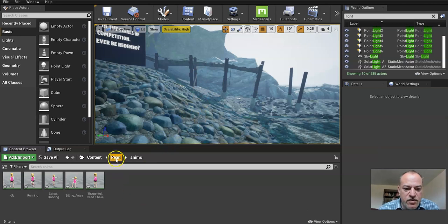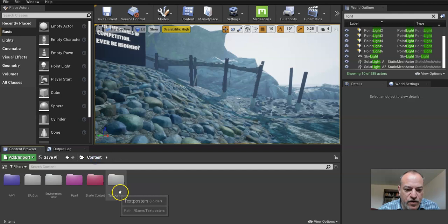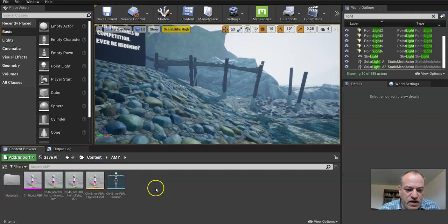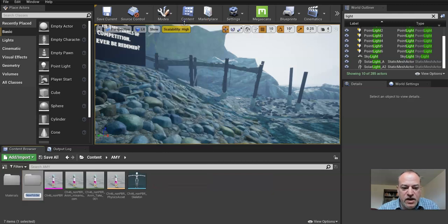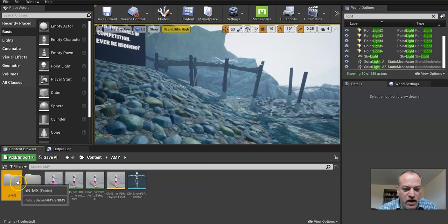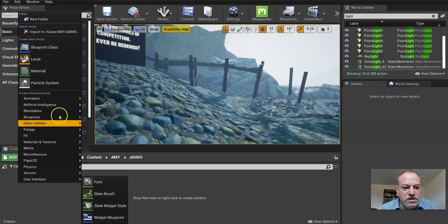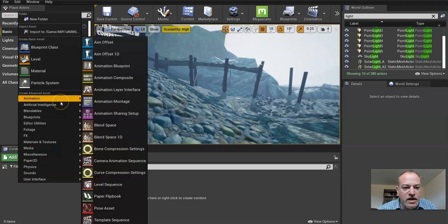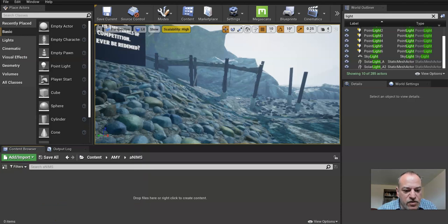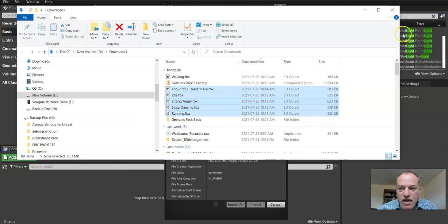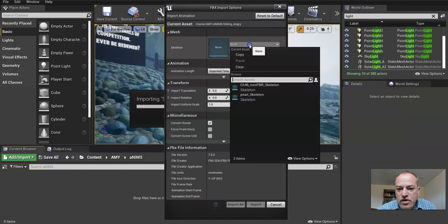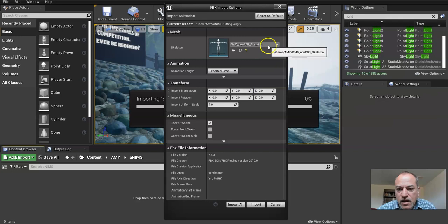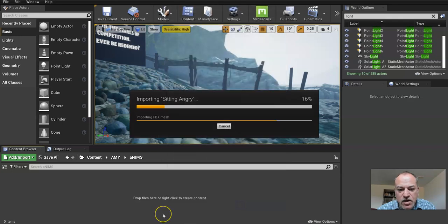And what we're going to now do is do the same thing. So we're going to create a folder for the other character. We already did Amy, and we're going to also create a folder for her animations. And we'll bring them in the same way, but this time we're going to use her skeleton. So let's just keep this simple. I'll pretend we were using all the same animations. And what I'll do is go to the folder where these are. I'll just drag them in, and this time I'm going to use the skeleton for Amy. And I'll just click import all.